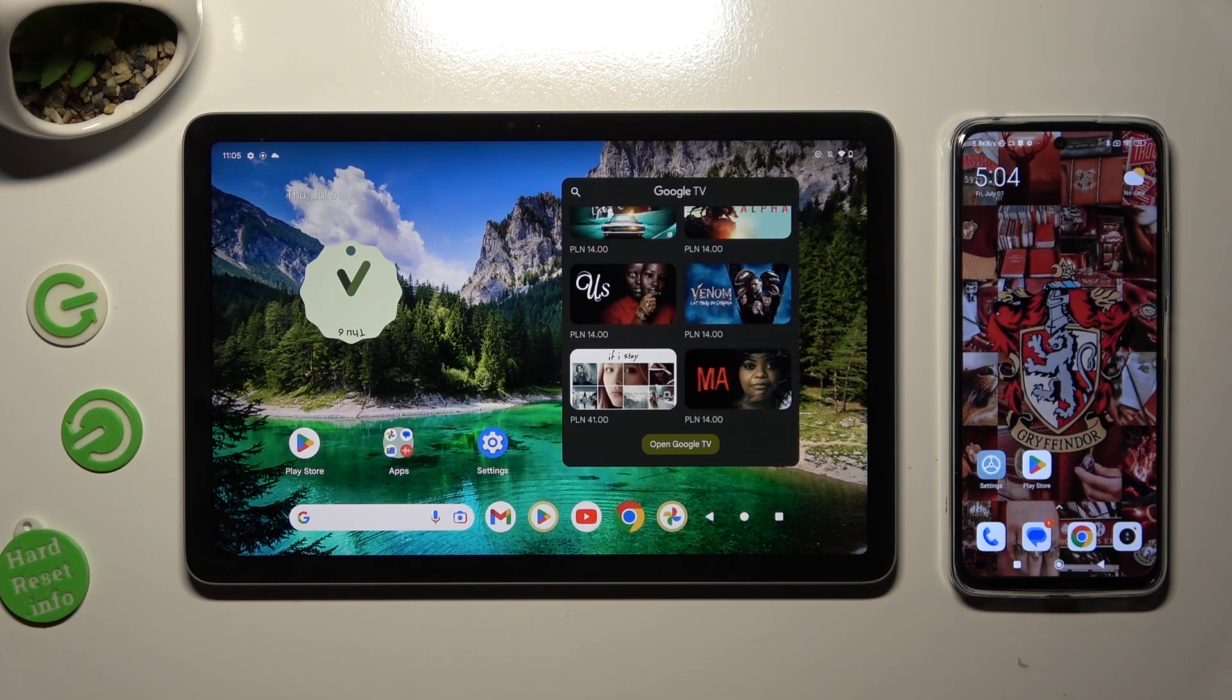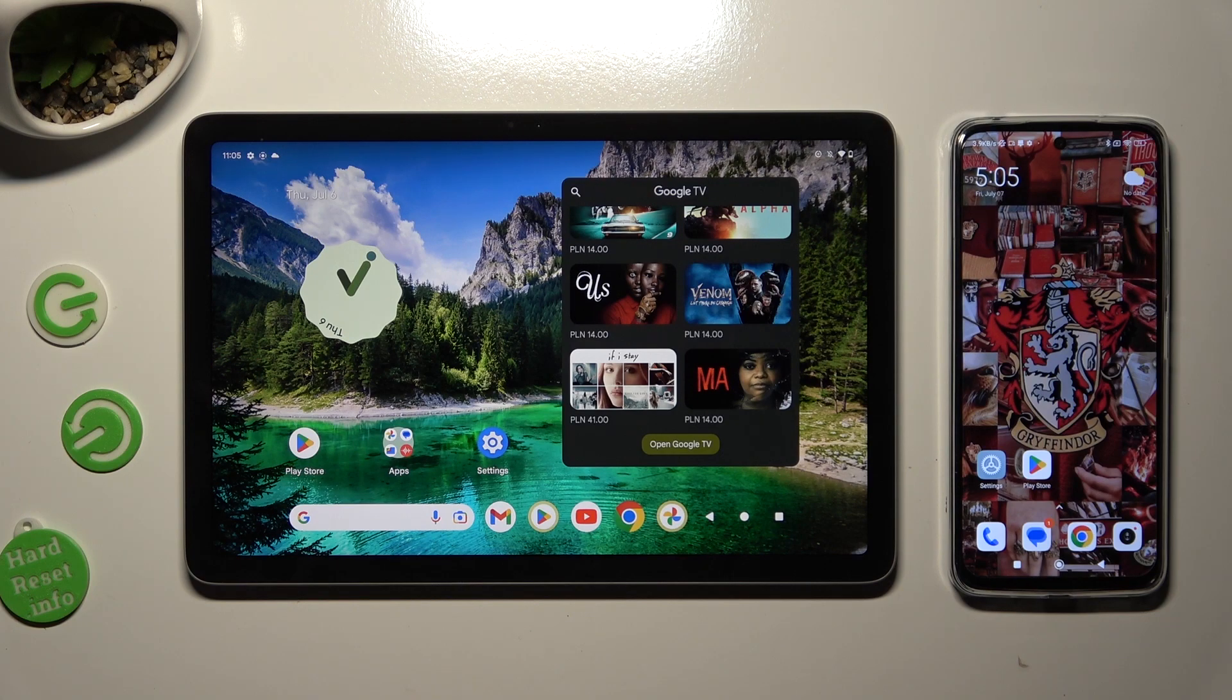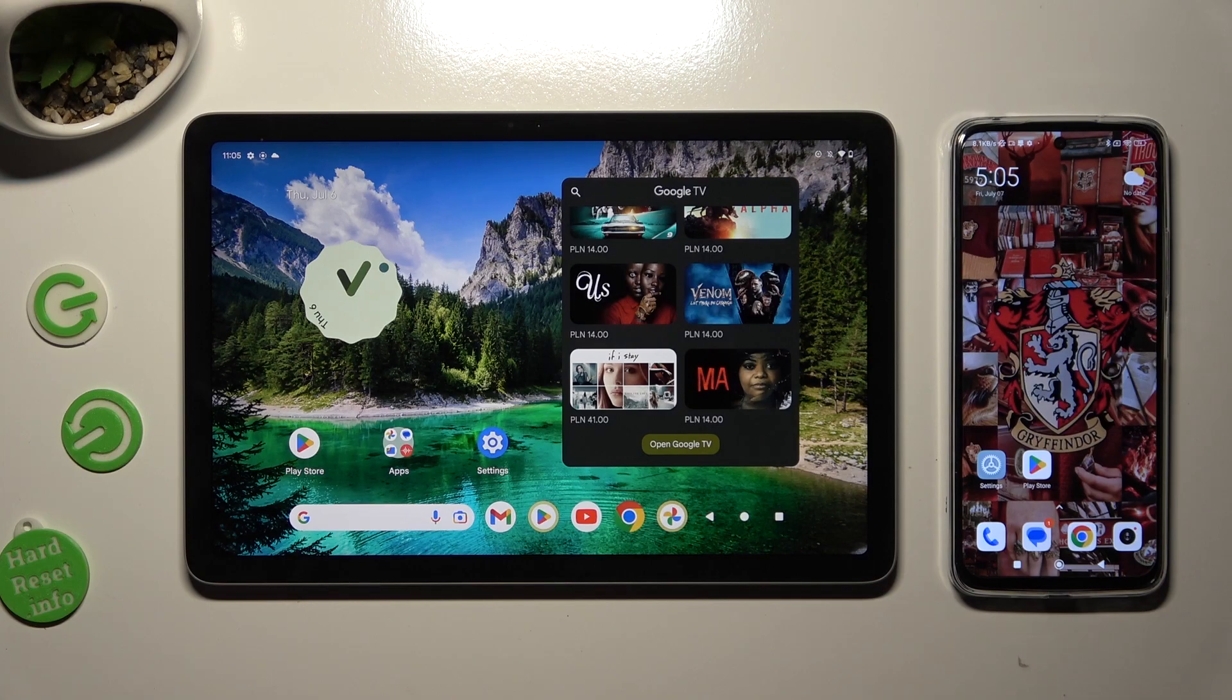Hi! Today I would like to show you how you can transfer files from Google Pixel Tab to an Android device.